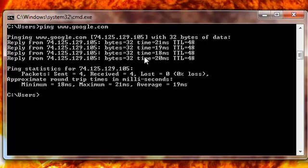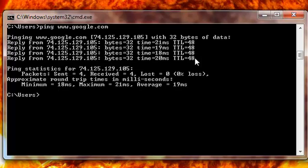So they said hi four times back. They show you the bytes — that means they were eating lunch too, so it took them 32 bytes before they replied. It shows the time in milliseconds, and then the time to leave was 48 — so after they replied they left after 48 seconds.